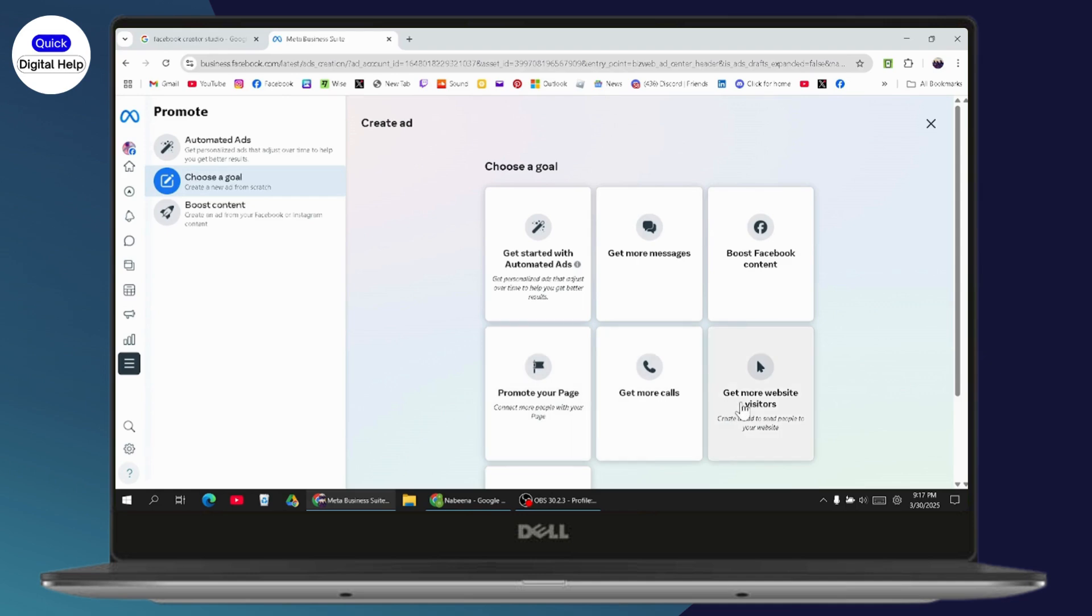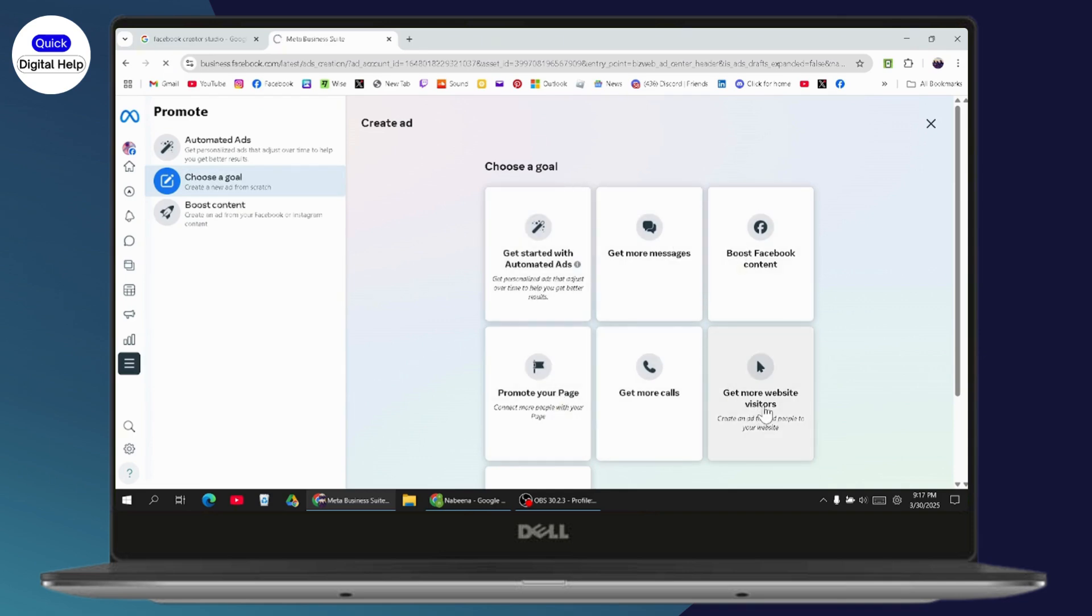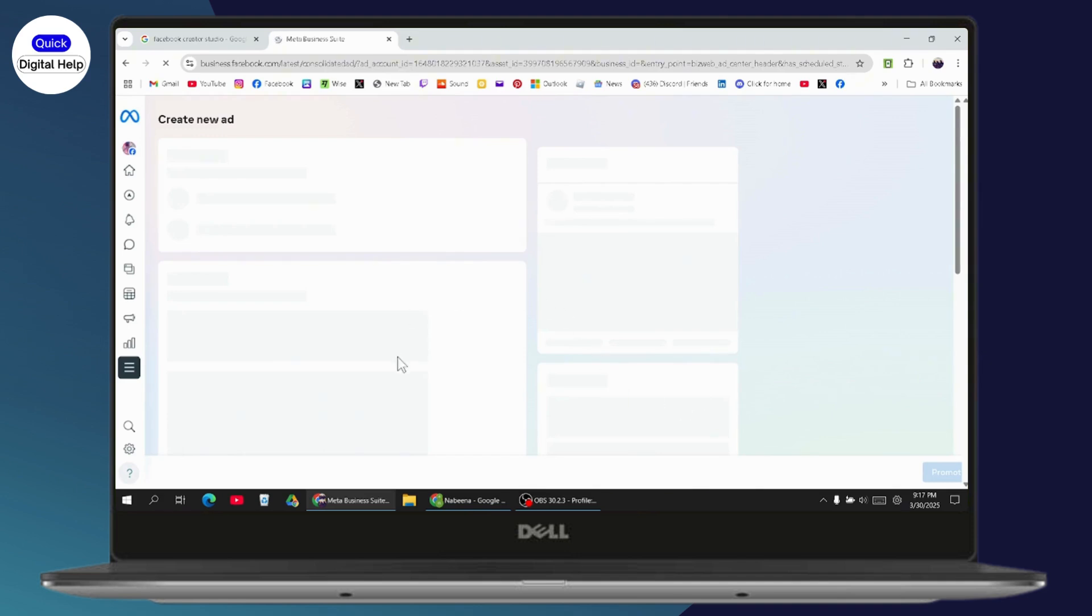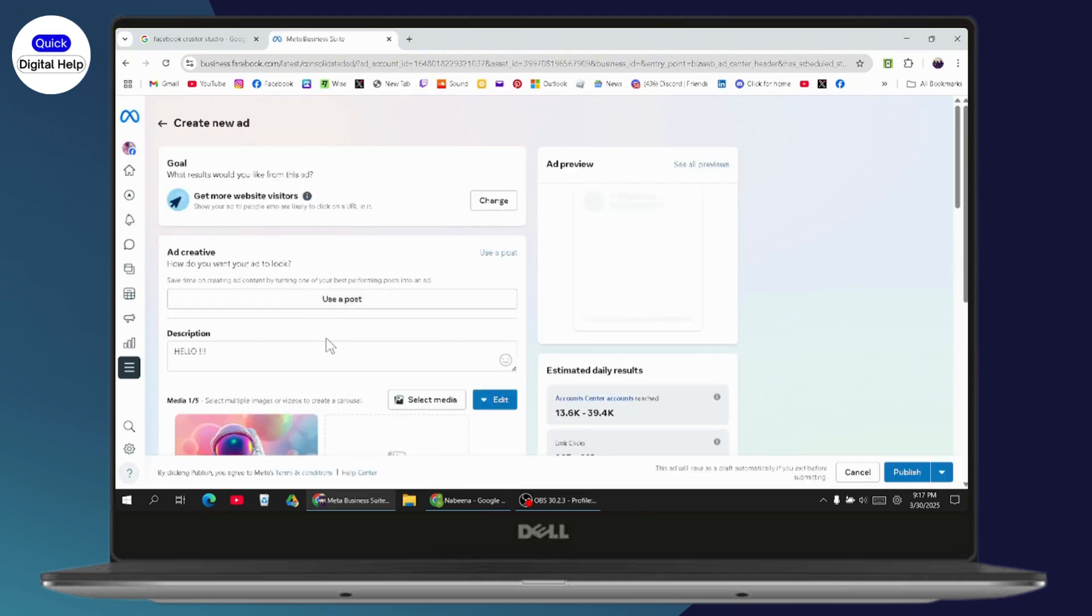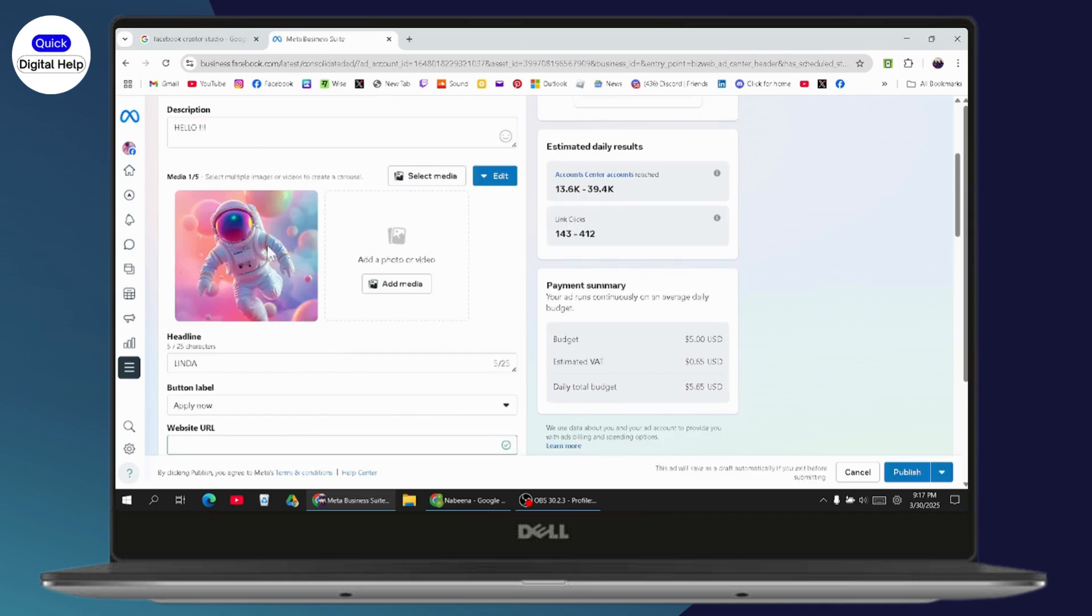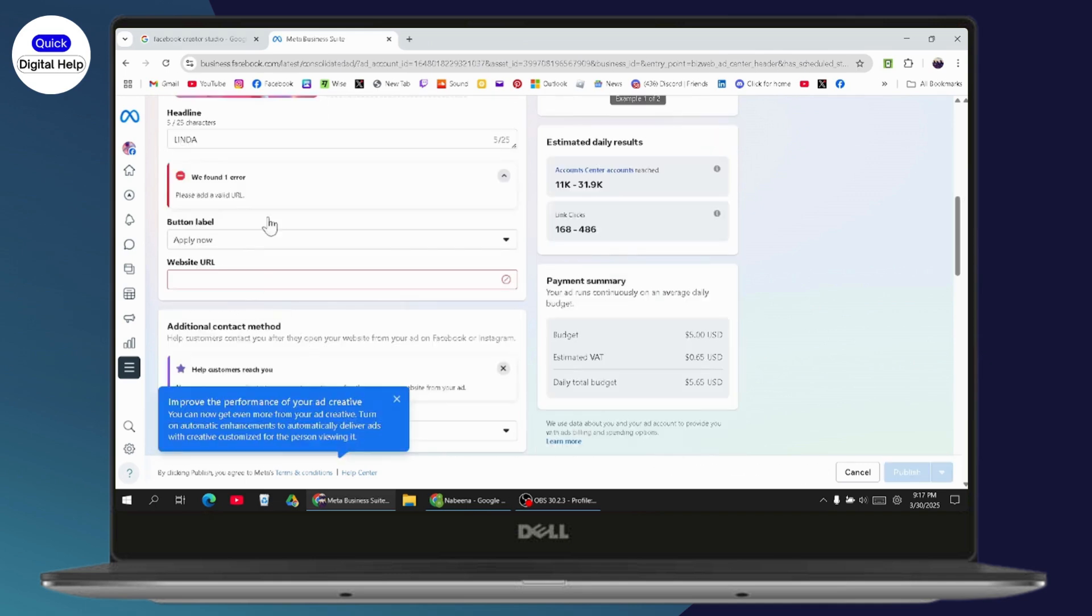You can choose any of these options. I'll select get more website visitors. Once you click on it, you'll be able to create a carousel post. That's it. If you have any questions, feel free to comment below. Thanks for watching.